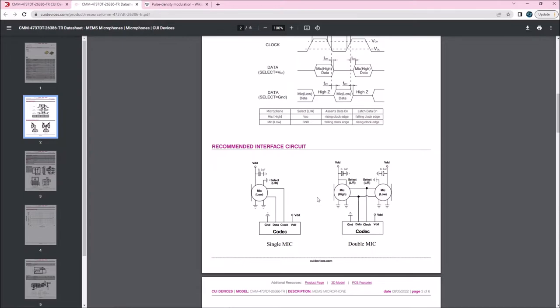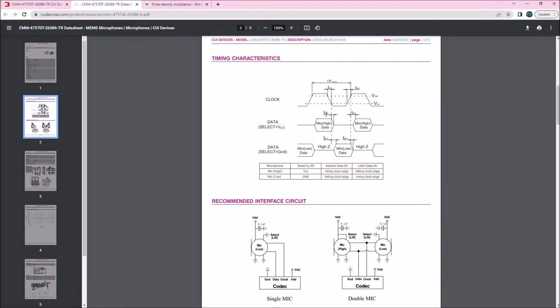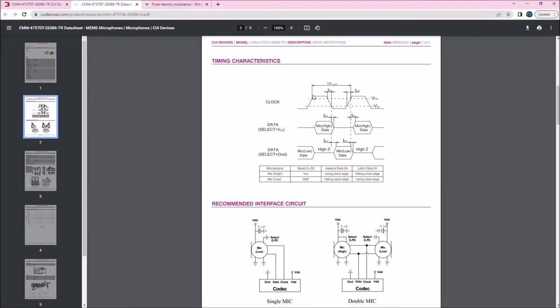Now for a stereo arrangement, they have an extra pin that you can strap to VDD or to ground and that will tell the microphone to present the data on the rising edge or on the falling edge of the clock.